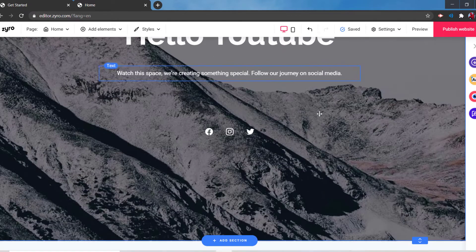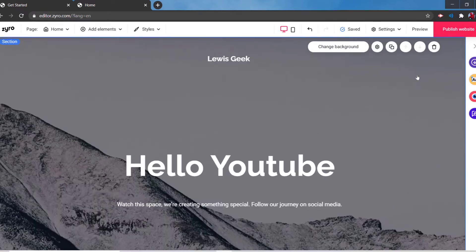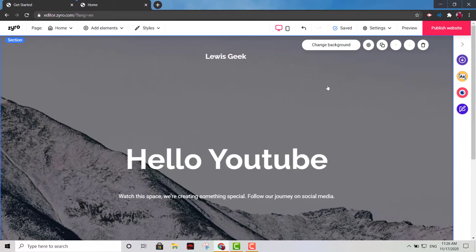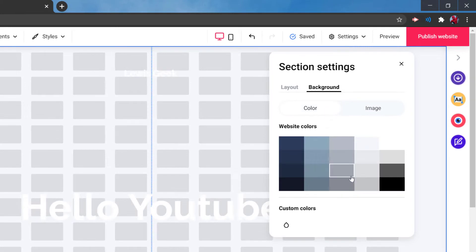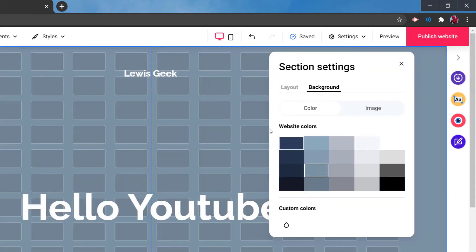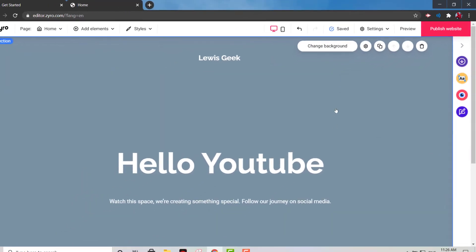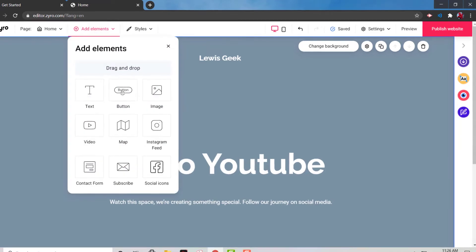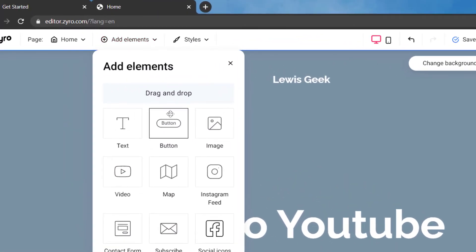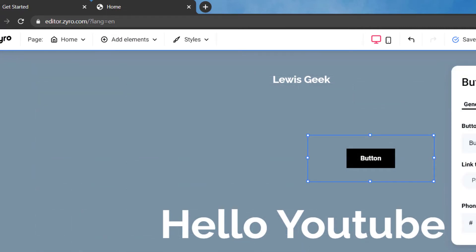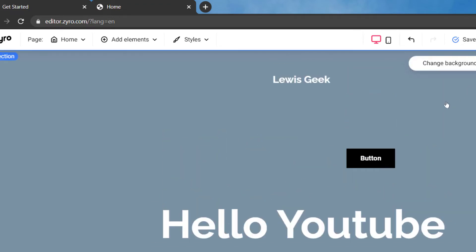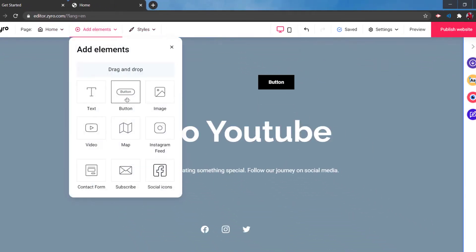Wix is great, but they offer paid plans — they don't have a free option where you can create free websites. Here you can change the background color; let's say you want to put blue — there we go. And right here you have different elements: you can add a button, and that button can lead to another website, an email, a certain page, or a phone number.